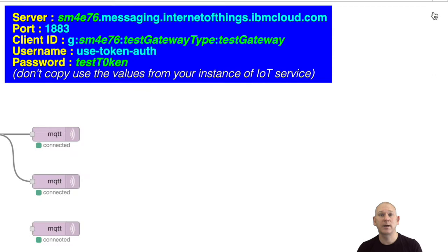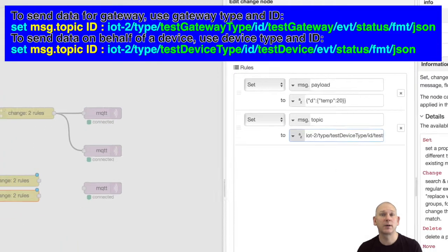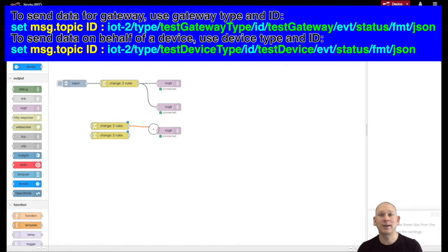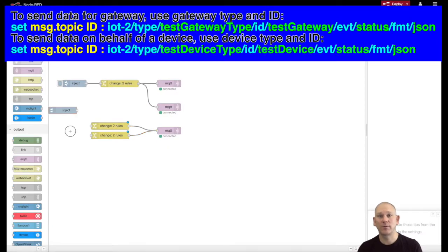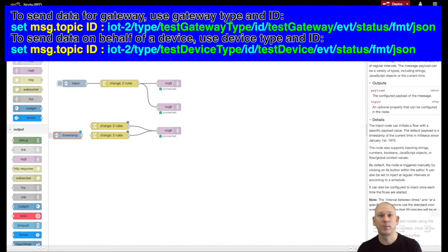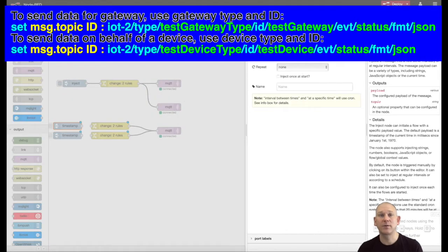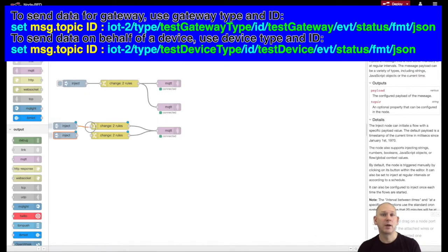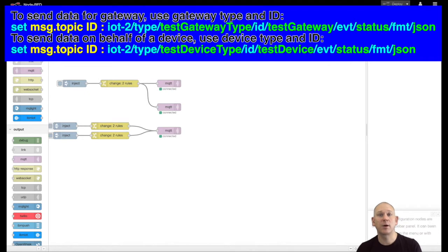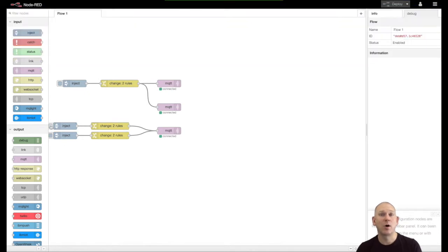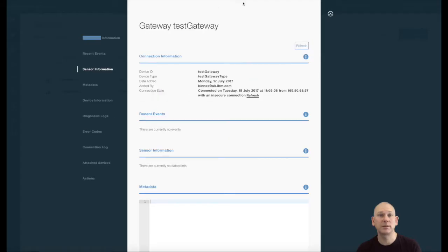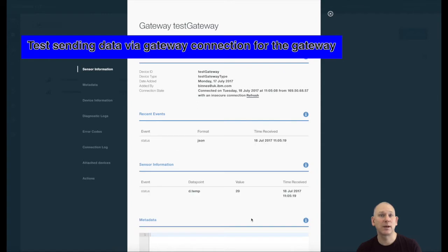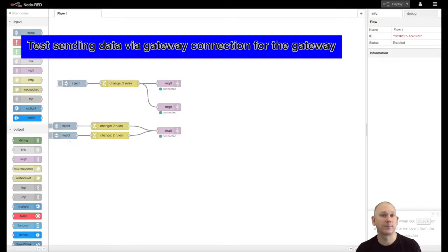And when sending data, there is an updated topic that allows a gateway to publish events on behalf of a device. You can see that a device type and device ID are included in the topic, so I can publish data on behalf of the gateway itself or on behalf of a device by setting the device type and device ID appropriately.